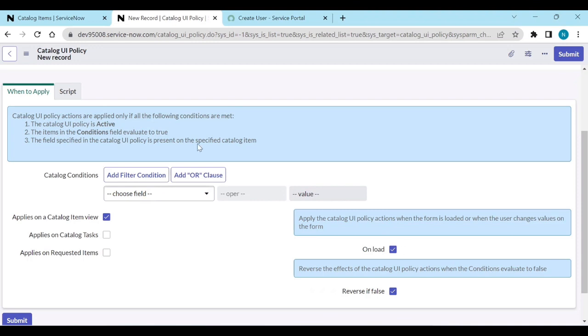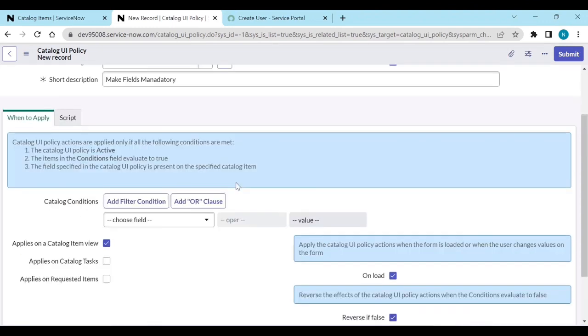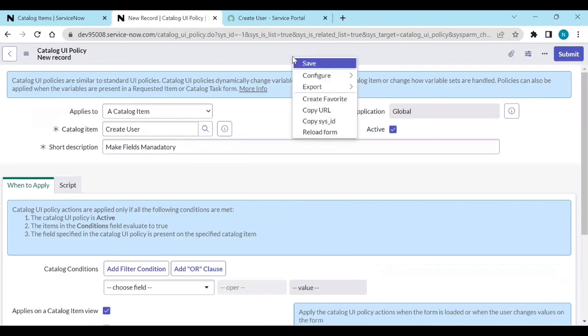On load means during the page load it should work. Reverse if false — I will explain that later with an example. Now save it.